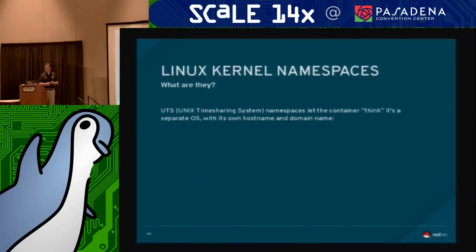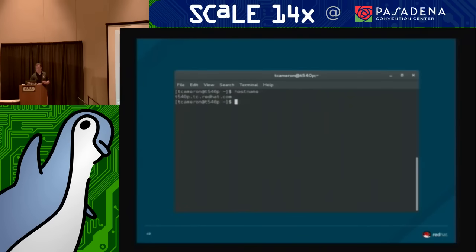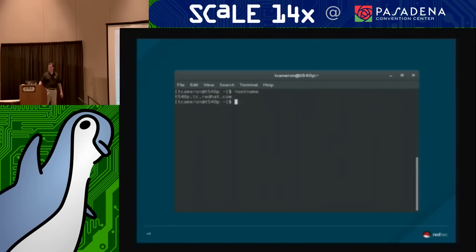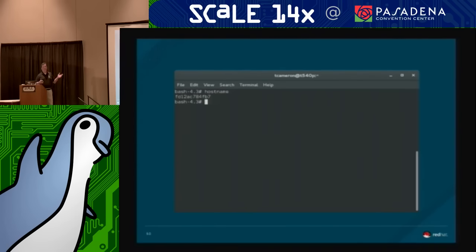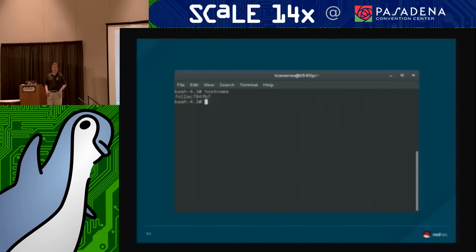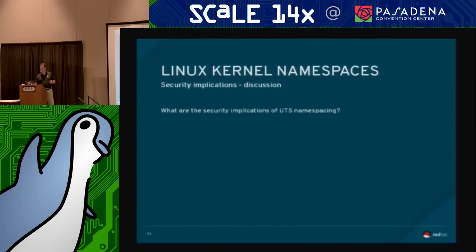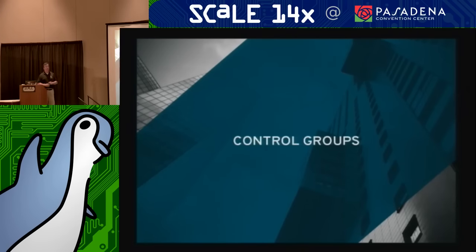UTS namespaces — Unix Time Sharing namespaces — let the container think it has its own separate OS with its own hostname and domain name. On my laptop, running 'hostname' gives my fully qualified domain name: t540p.tc.redhat.com. But when I fire up the container and run 'hostname', it has a randomly generated string. The container thinks it's its own machine. From a security standpoint, if someone breaks into it, they don't get any identifying information about the underlying host.